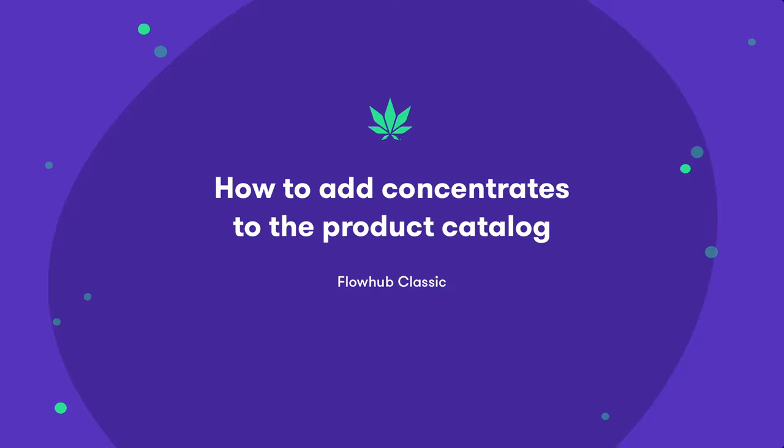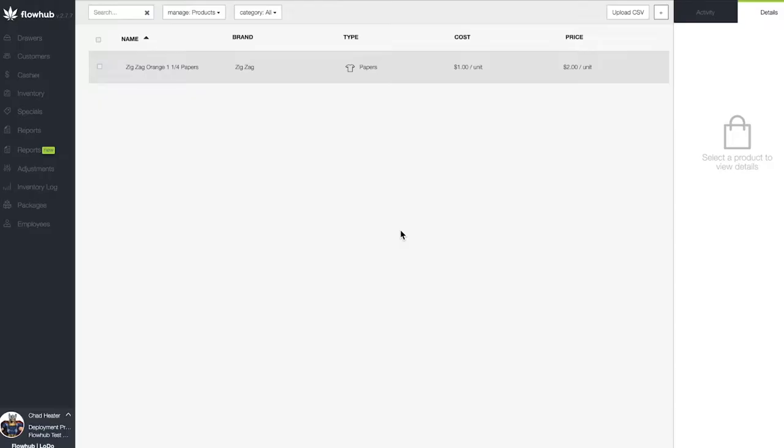In this video, we're going to cover adding concentrates into our product catalog. Let's add a concentrate to our product catalog.